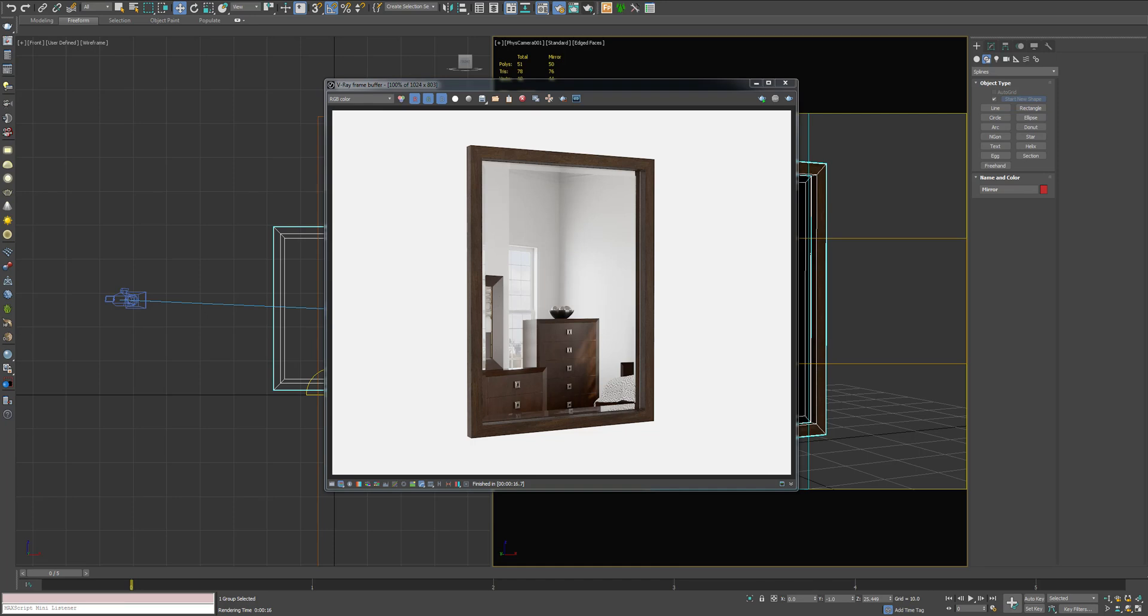In this tutorial, I'm going to go over how to create a mirror and a mirror material in 3D Studio Max and V-Ray. And you can see here what our final result is going to look like.